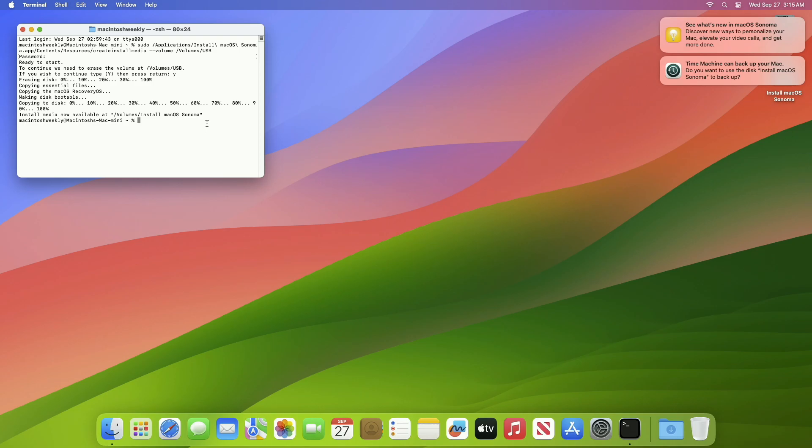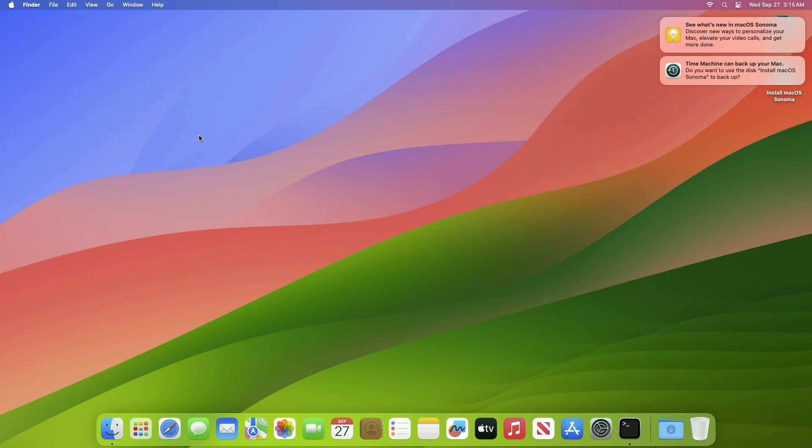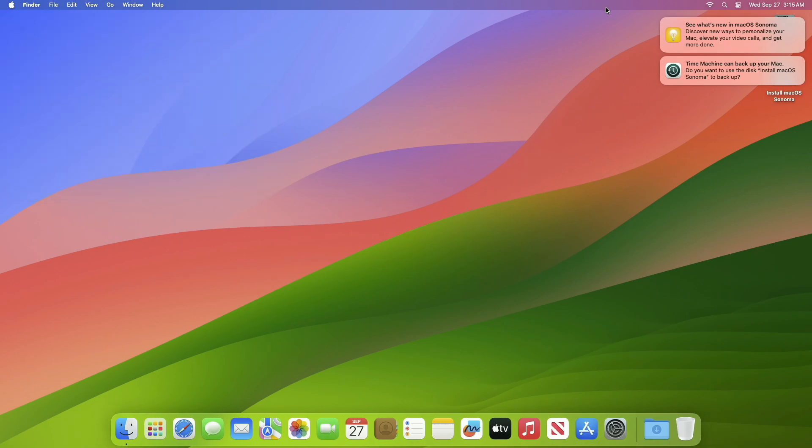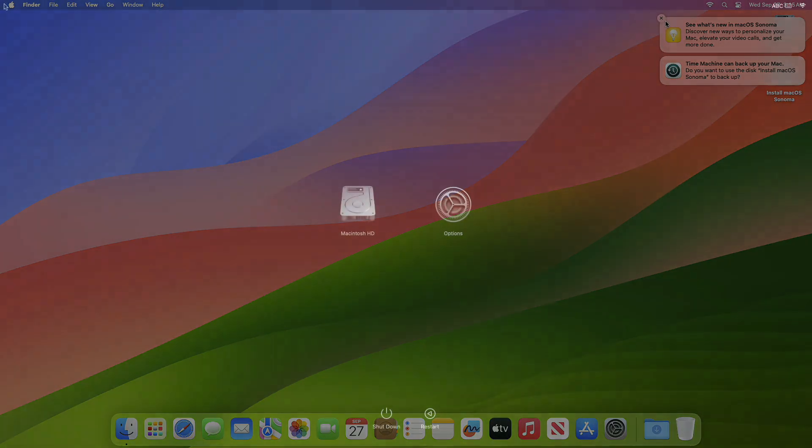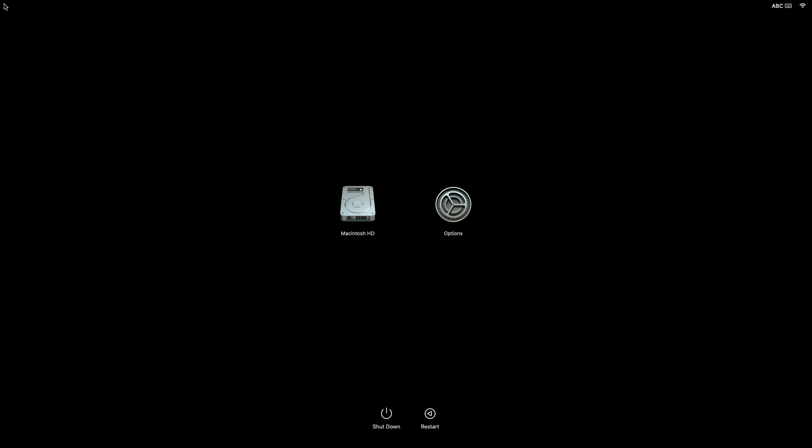The ESP has been created successfully. Close Terminal. And now, boot your target Mac to the Startup Manager. For booting your Mac to Startup Manager, for Apple Silicon, press and hold the Power button until you see the Startup option.